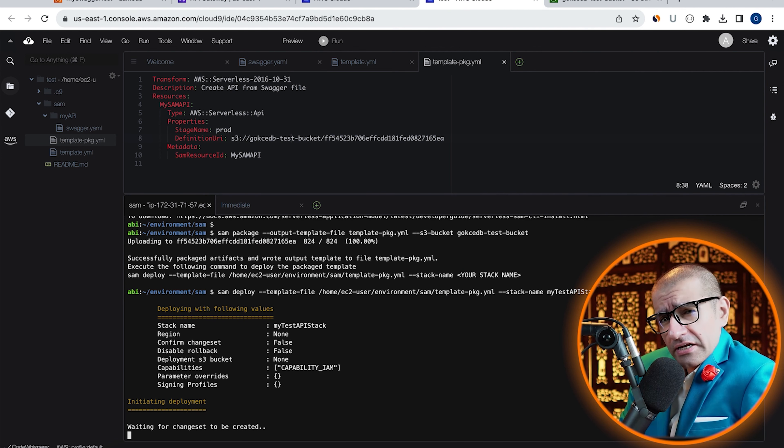You can also monitor the progress by going to the CloudFormation service. Looks like our stack was successfully created.